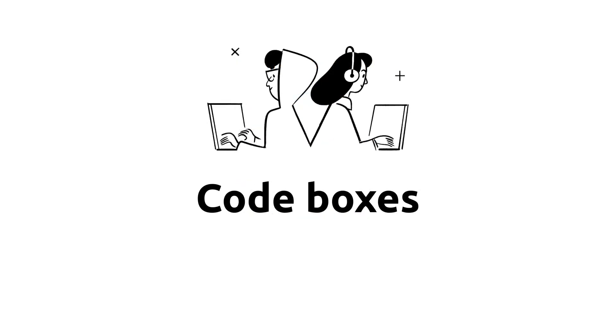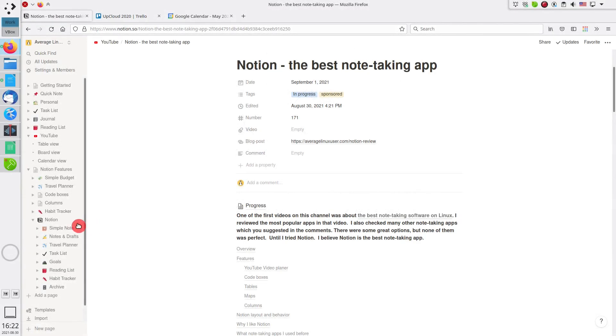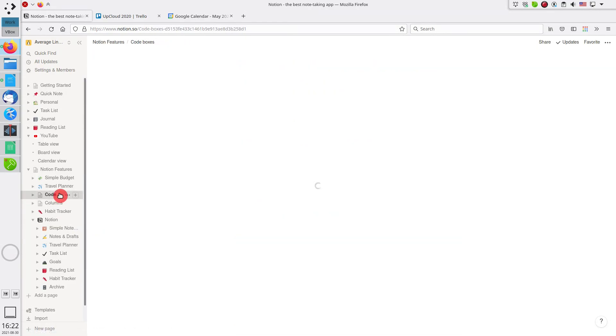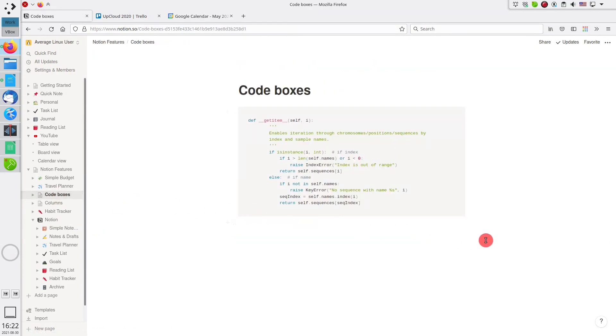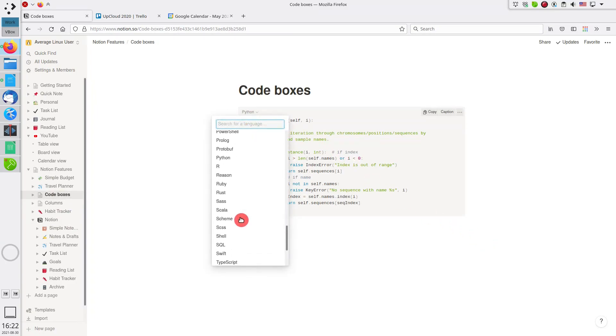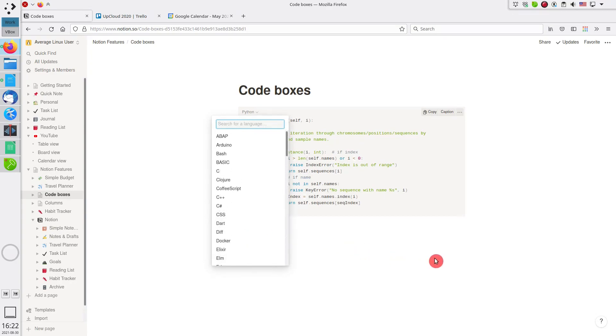Code boxes. At my day work and in my YouTube scripts, I often have to use code boxes. Notion is very powerful in this regard. You can create a code box with syntax highlighting for any popular programming language. Here is an example with Python code.